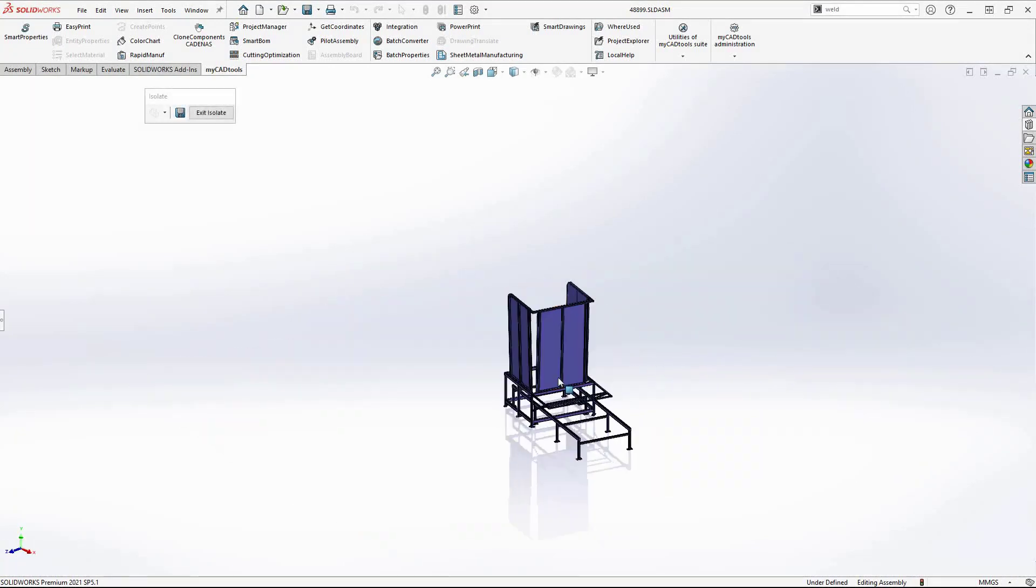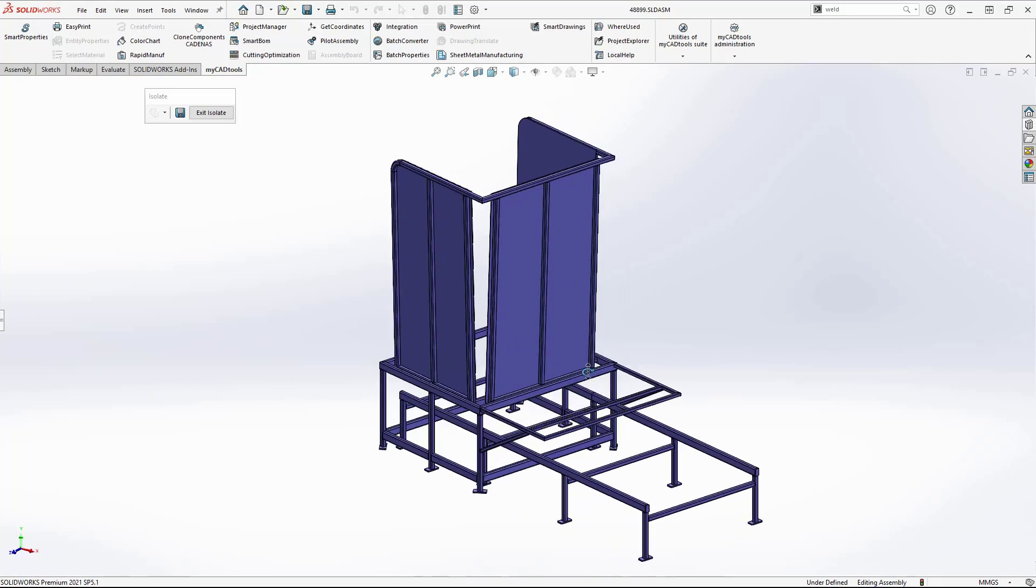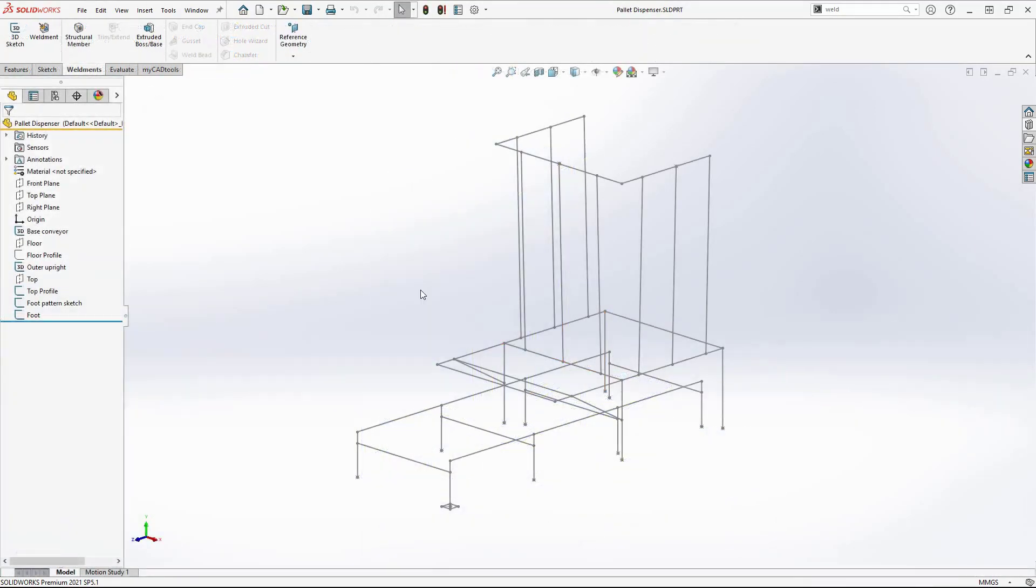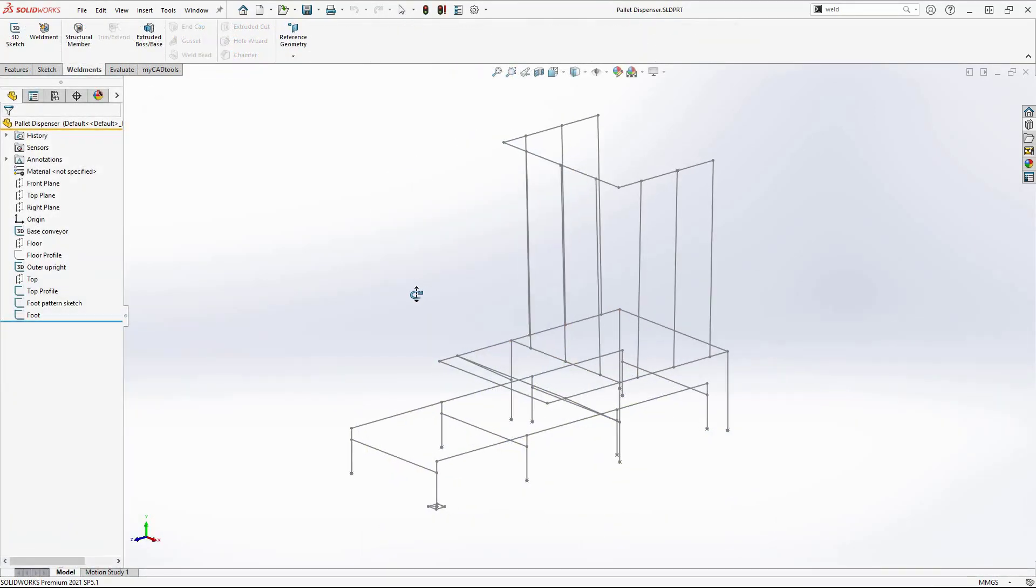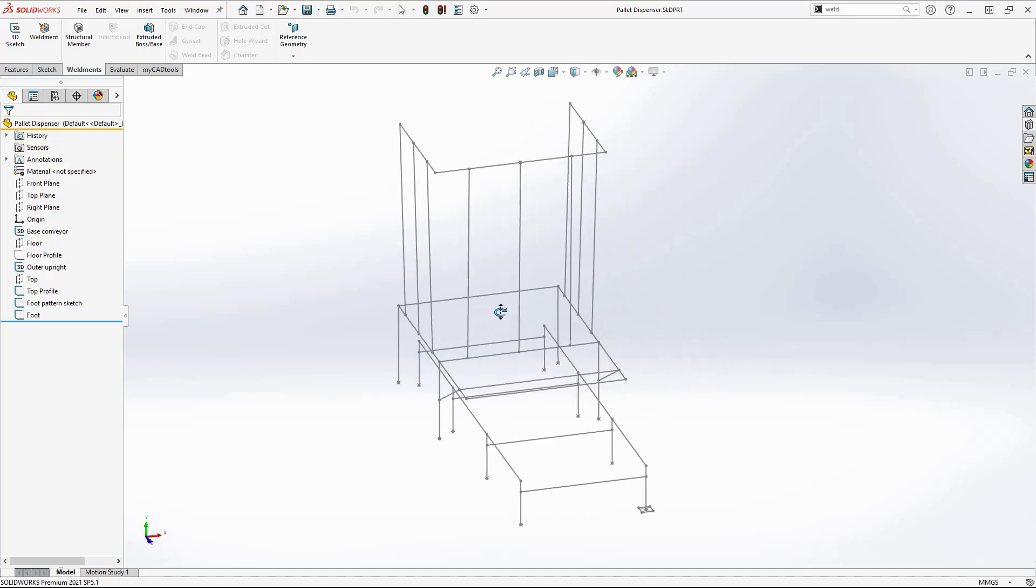Every weldment starts with a sketch, and with more complex structures such as this, 3D sketches make weldment creation simple.